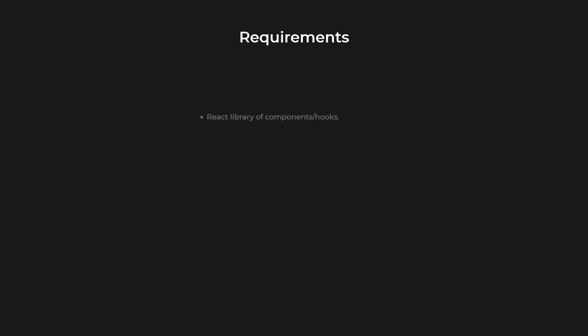Before doing anything, I needed to decide what I wanted that to be. I was going to be working with React, so this new project has to be a library of React components slash hooks. I also wanted it to be very lightweight and depend on as few other libraries as possible, and it needed to be published to npm.